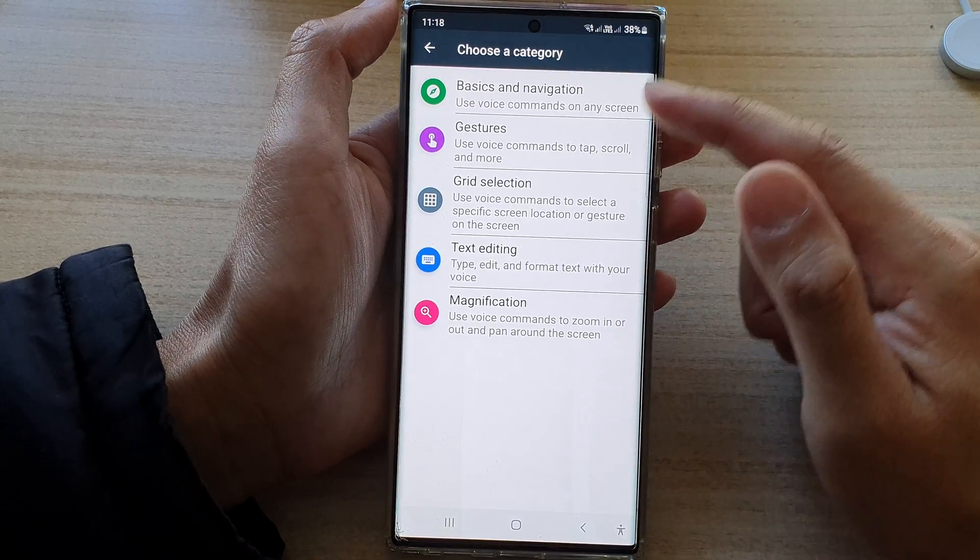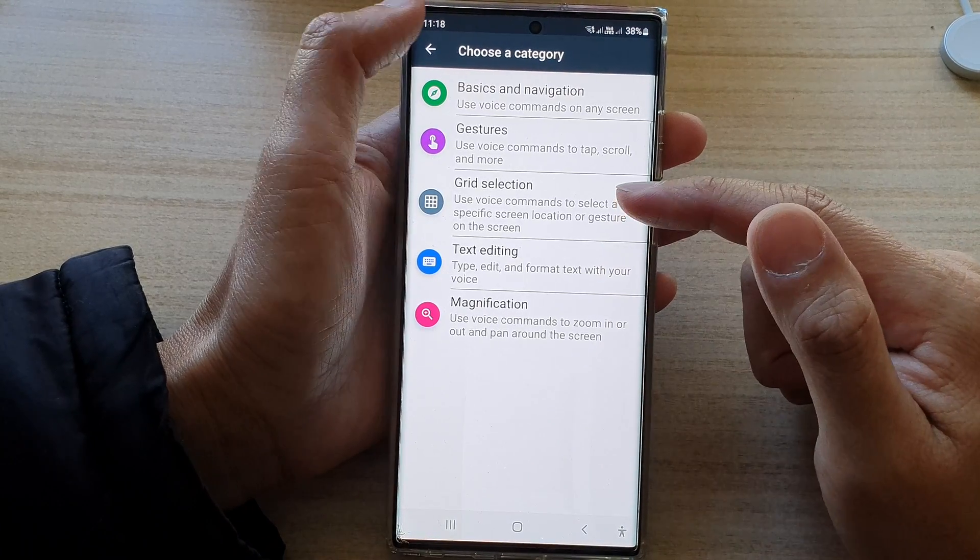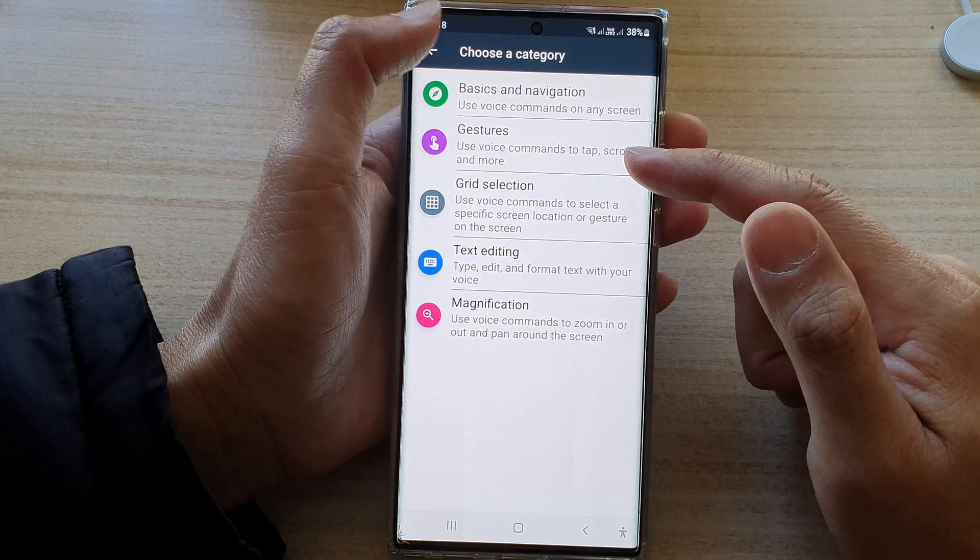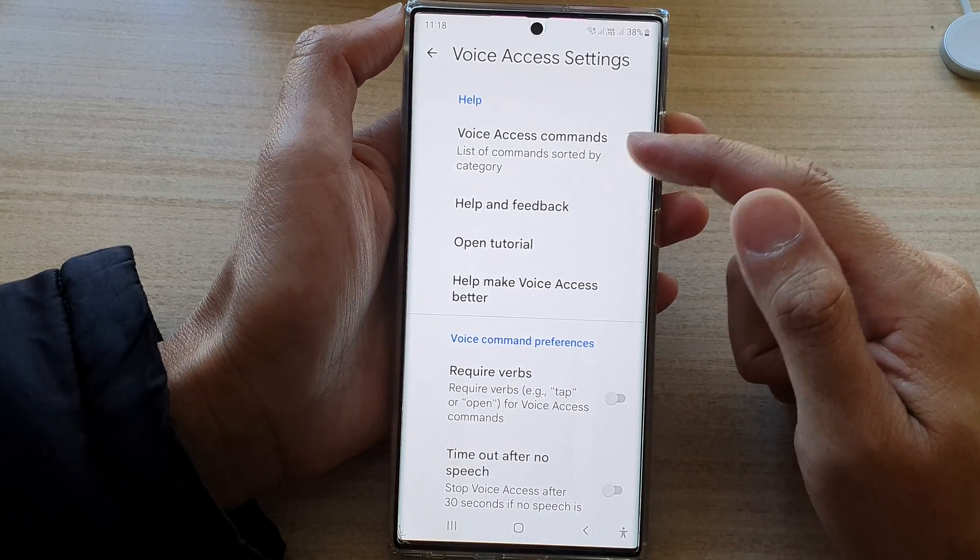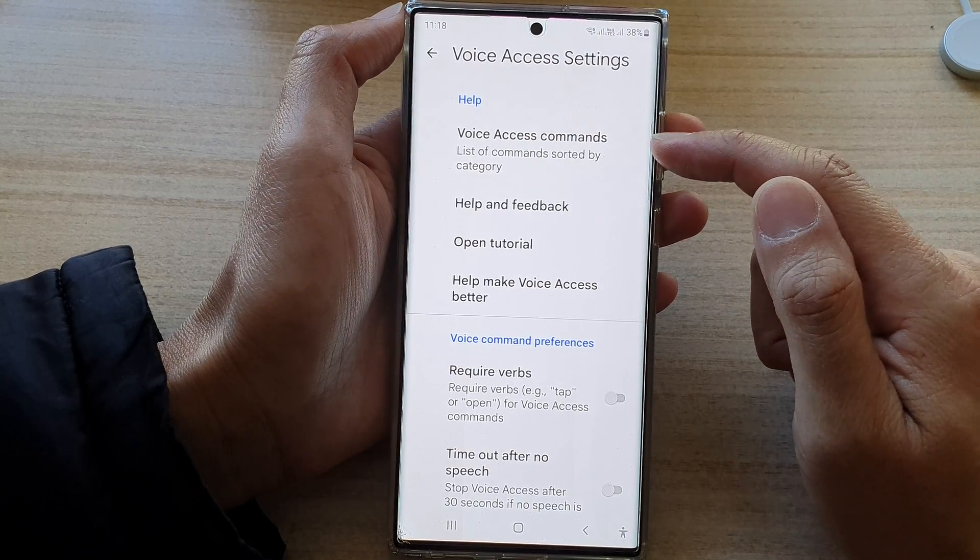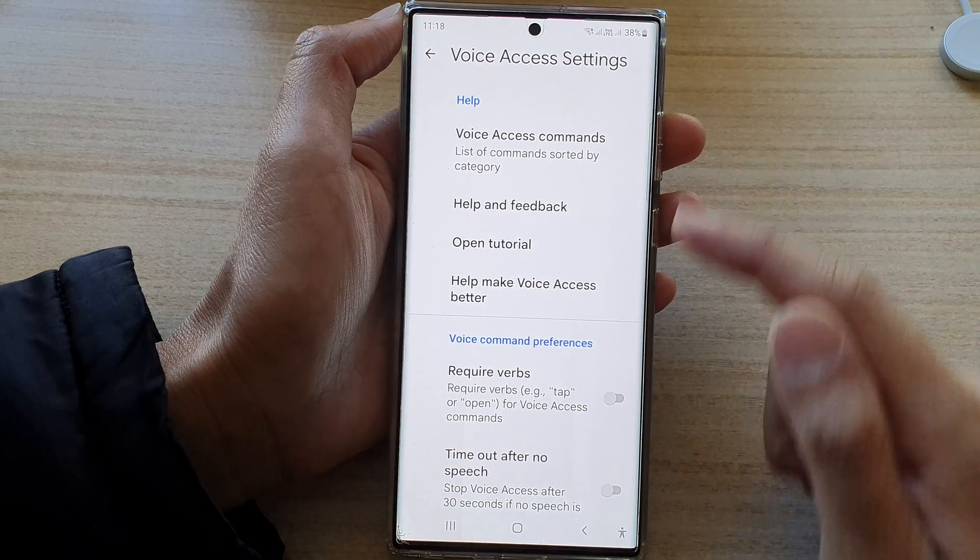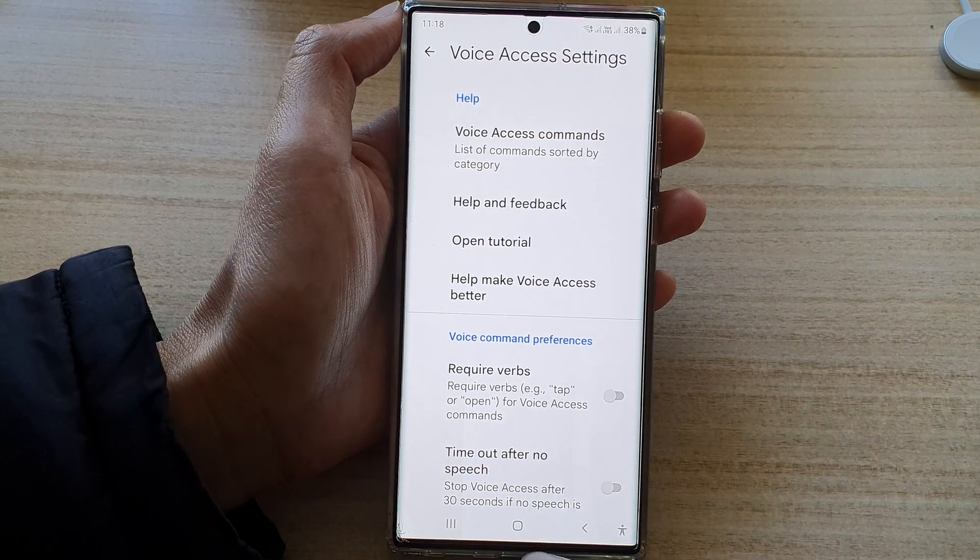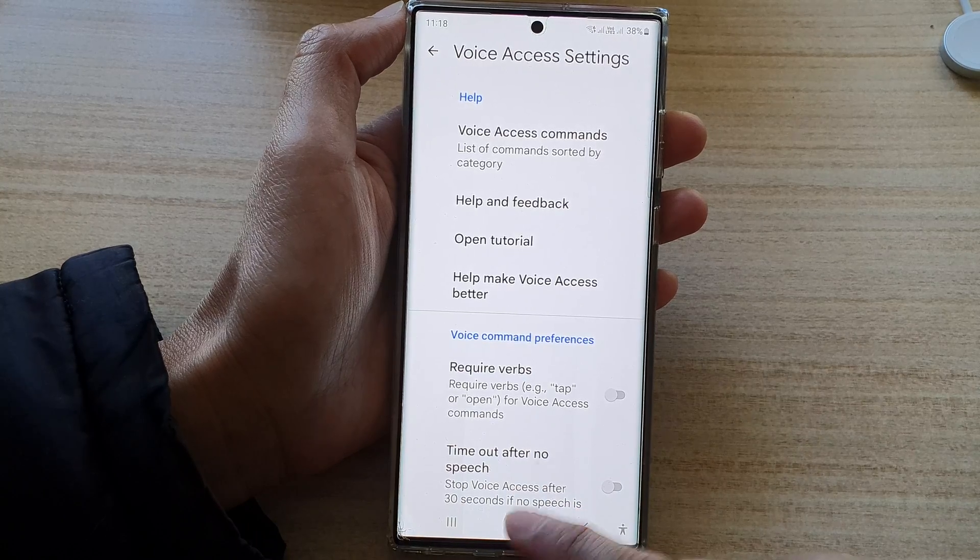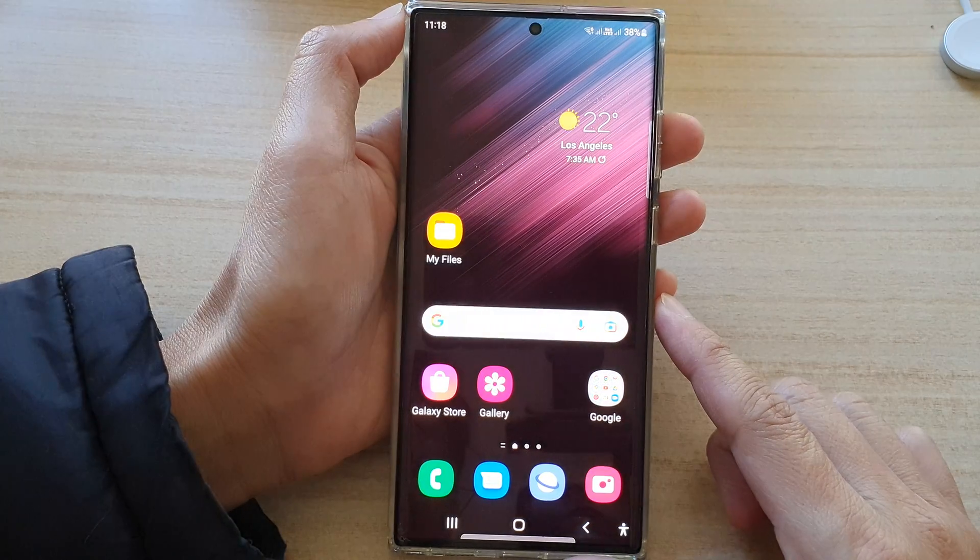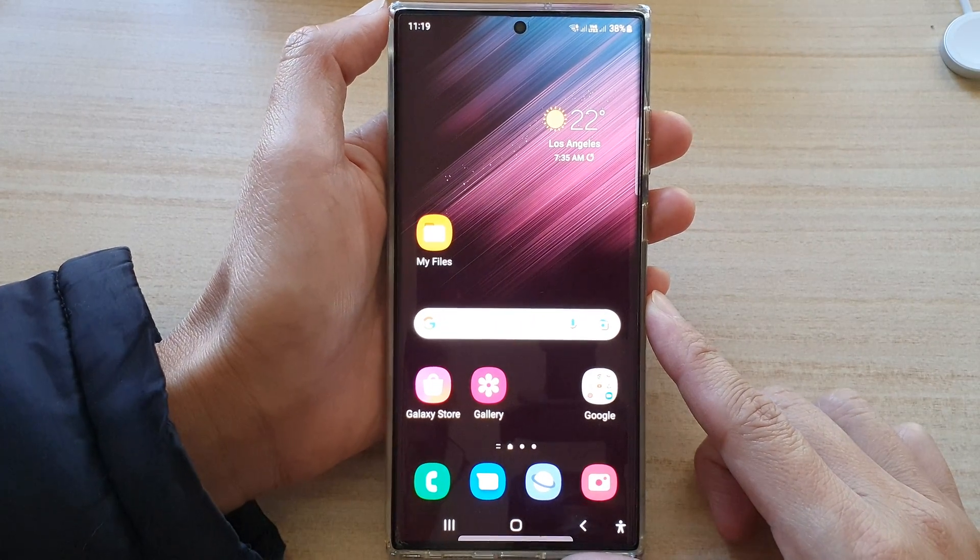And that's it. So those are the commands that you could view to learn how you can use it for voice access. And finally, you can tap on the home button to go back to the home screen.